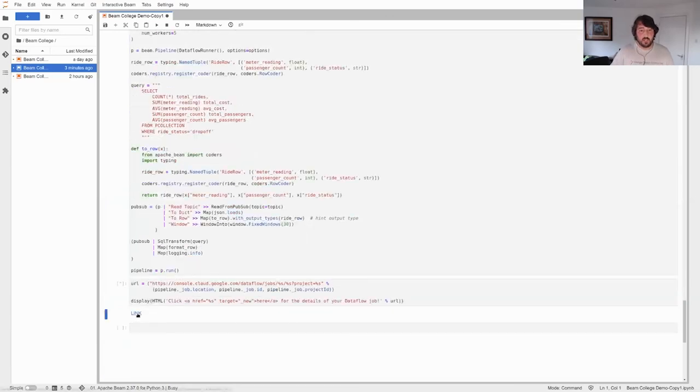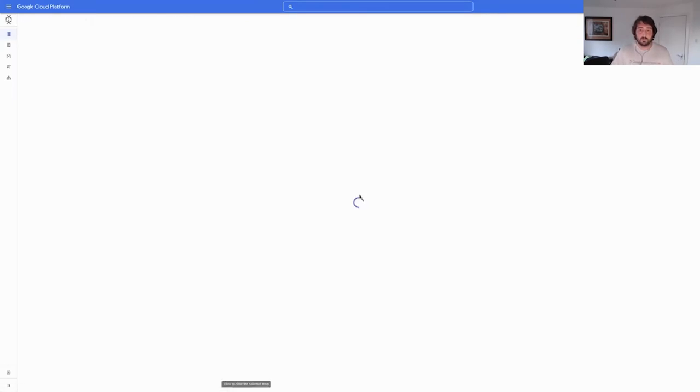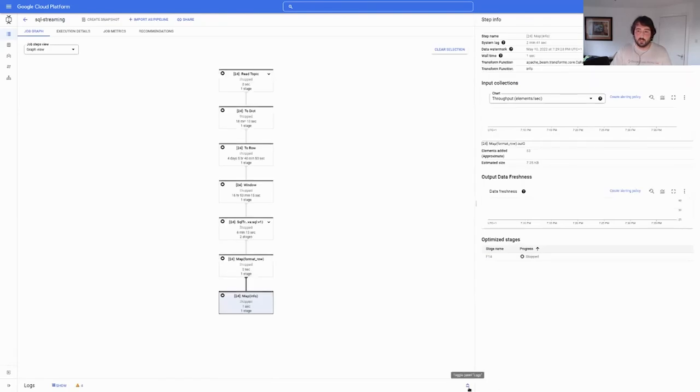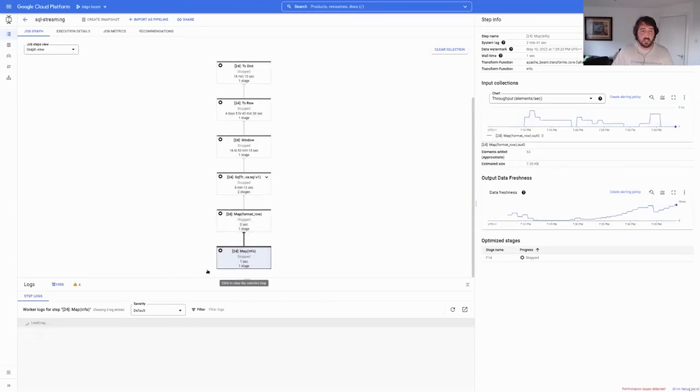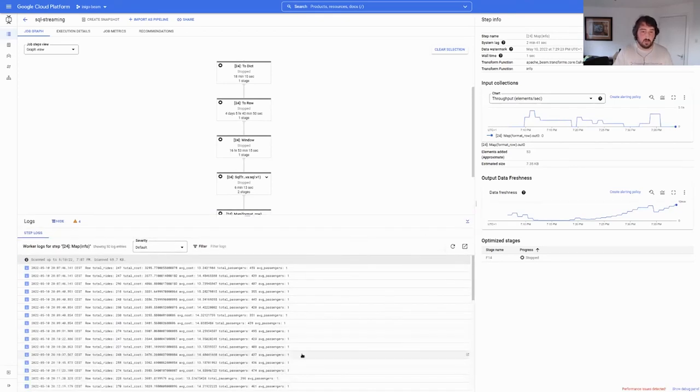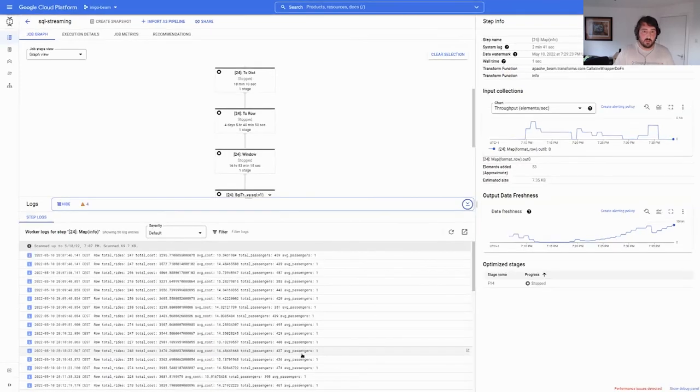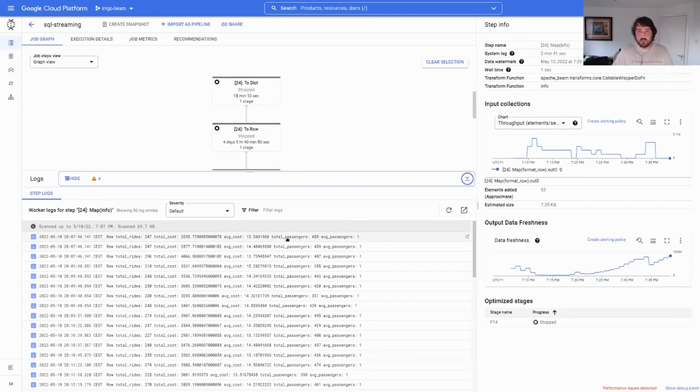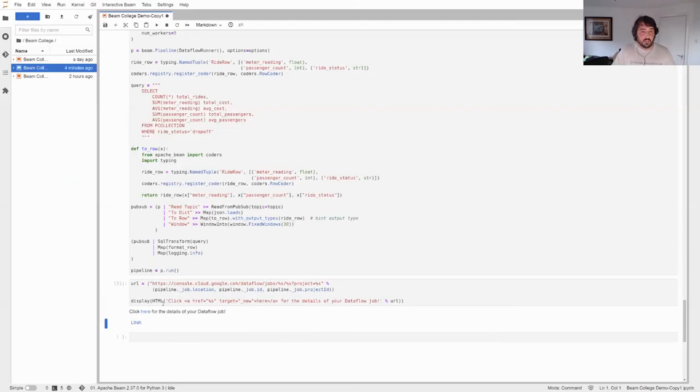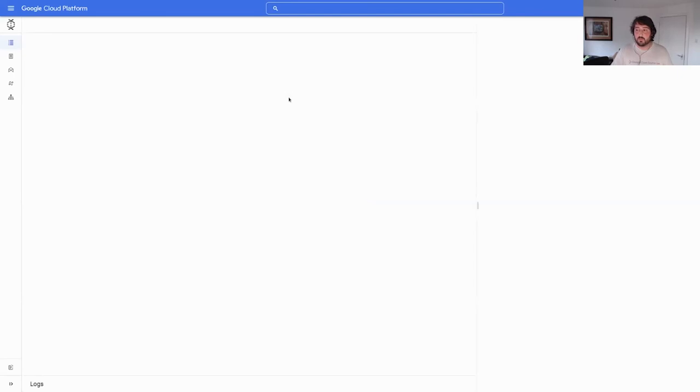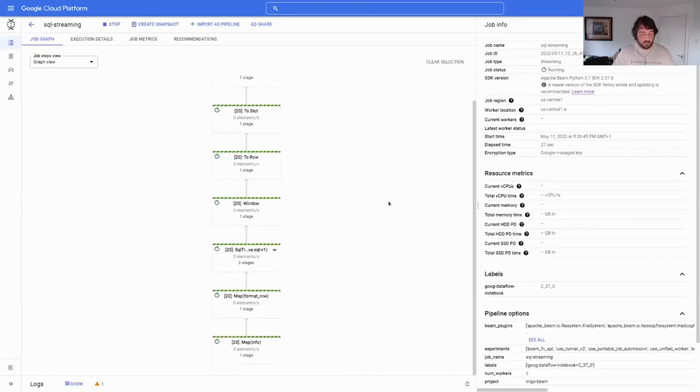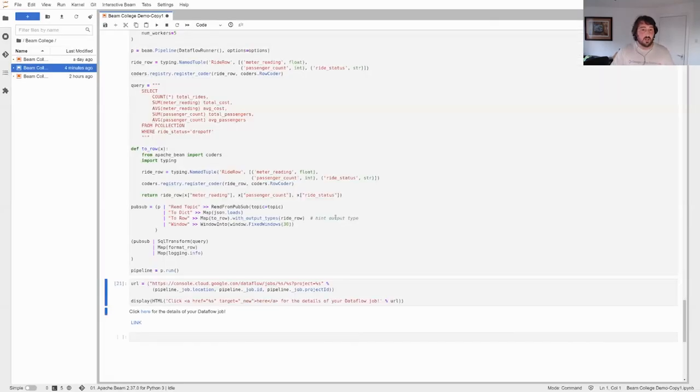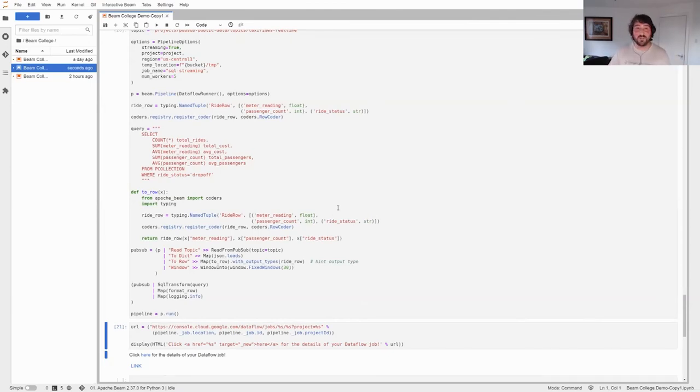So yeah, that's pretty much it. Let's see that this is working. And while it does so, I'm going to show you a pipeline that I ran yesterday that was actually working, and you can see the logs. So this is the same pipeline as before: reading, dictionary to row, window, the SQL transform, and making it nicer. And this is it. If you can see it, this might be a little small. You can see the total rides was 247, this was the total cost, average cost, and so on. So I guess this is it. I want to show you this just to show you that I'm not lying - this is working. Yeah, and this is it. I think I'm done. Hopefully you don't have too many questions here. Hopefully I wasn't speaking too fast.